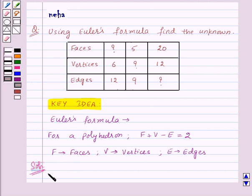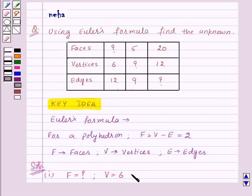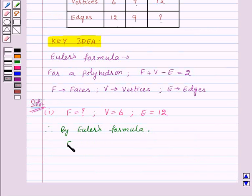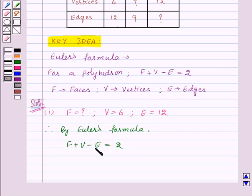In the first part, we need to find faces. So F is unknown. Vertices are 6, that means V is equal to 6, and edges are 12, so E is equal to 12. Therefore, by Euler's formula, F plus V minus E is equal to 2. Now substituting the values of F, V and E: F is unknown, so we write F as it is, plus V is 6, minus E is 12, equal to 2.